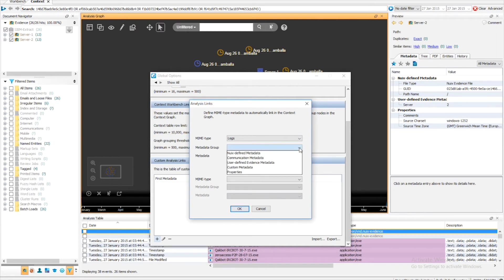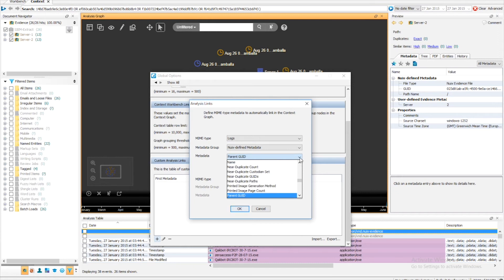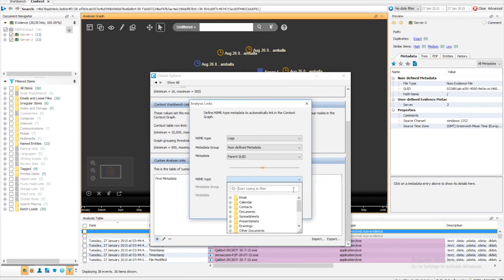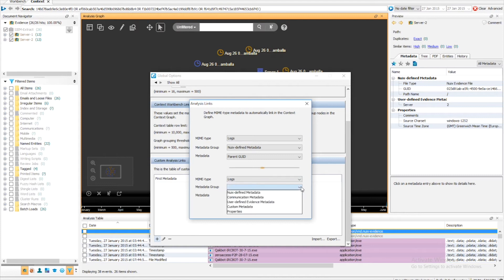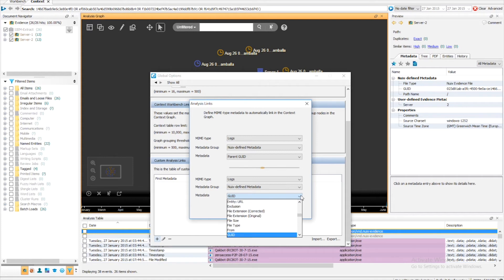I first select my kind of logs. I then select my metadata group. I then select the metadata I wish to link on. Again, I select my kind of logs, the metadata group I wish to link on, and the metadata I wish to link to — parent GUID, in this example GUID.